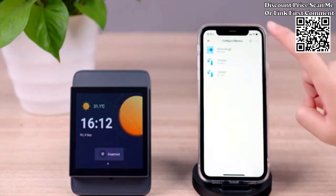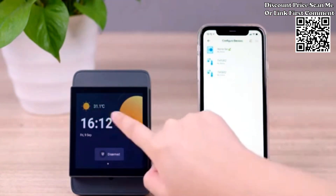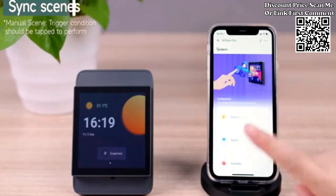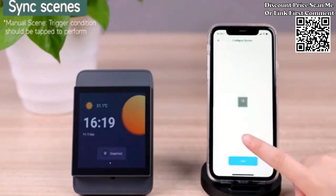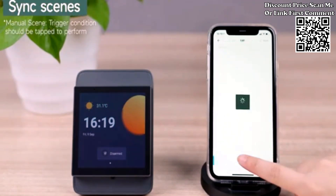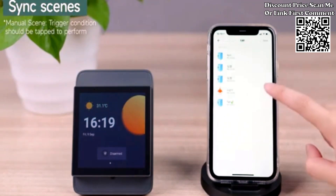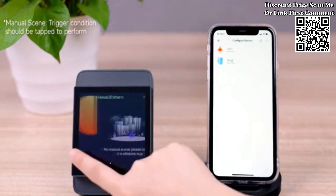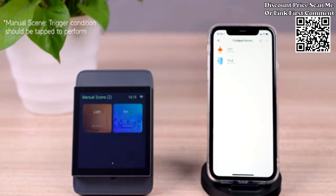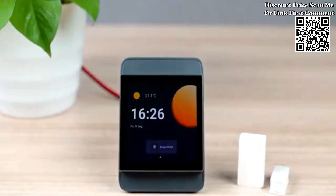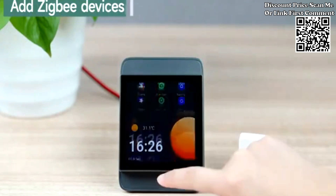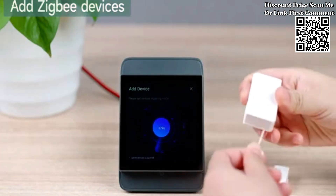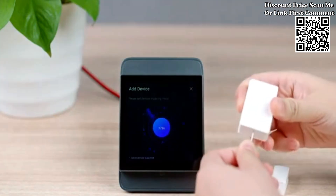Open your eWeLink app to scan the QR code. Tap device on the app and select the added devices. Save, and you will see the devices are synced to the NS Panel Pro.